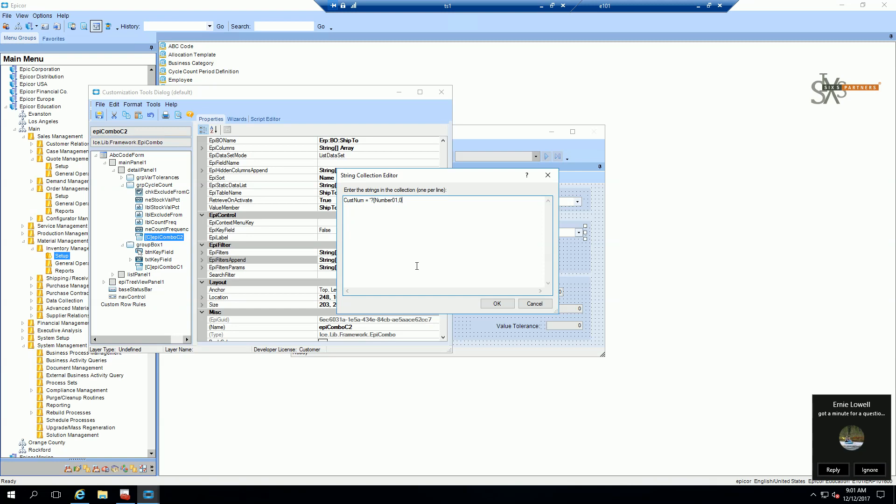And this basically is going to add the dependency. So whatever value cost num returns into number 01 will filter down into the ship too.